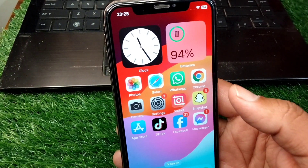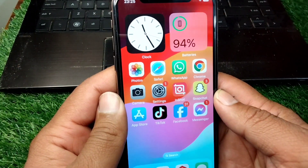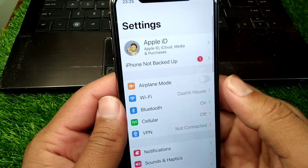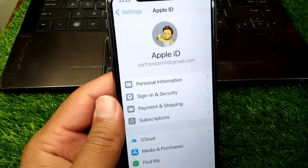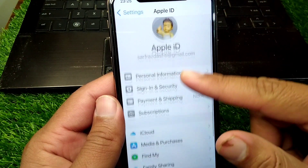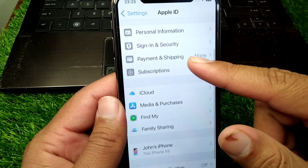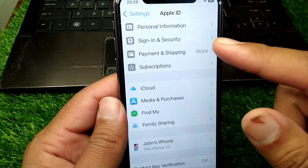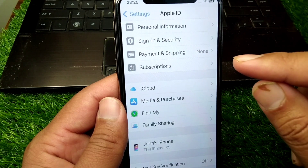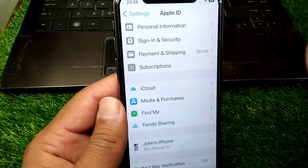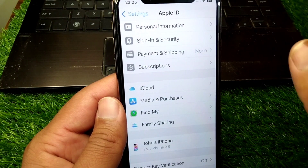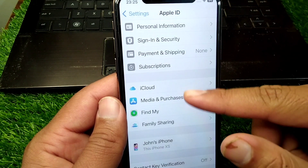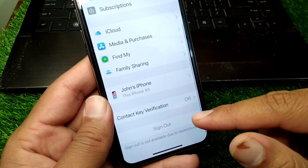First, go back to your home screen and open Settings on your device. From there, go to your profile, then scroll down and tap on Payment and Shipping. Once you're in Payment and Shipping, simply remove your payment method one time.